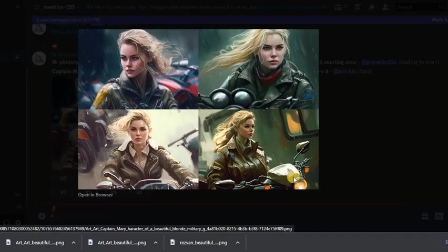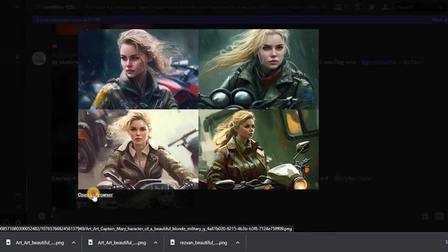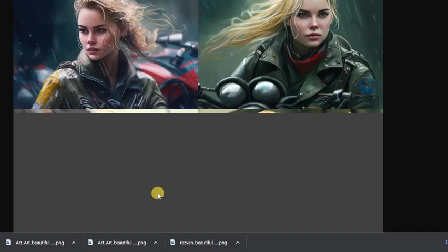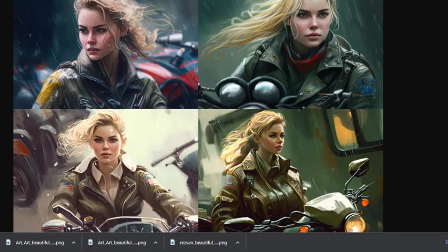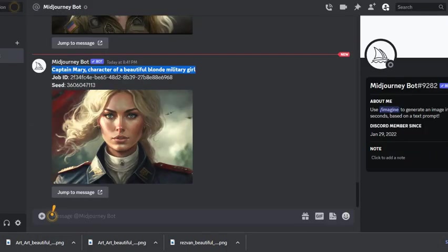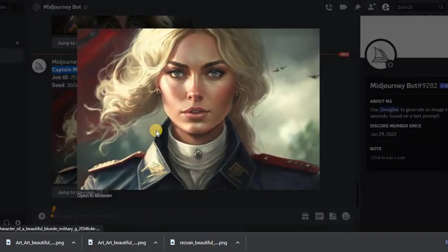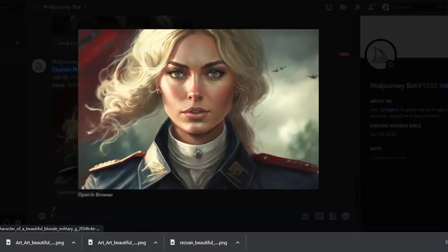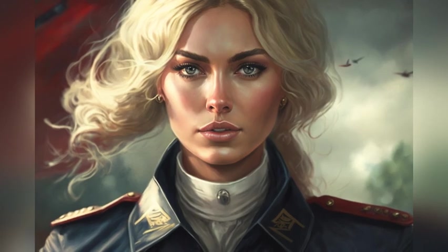Excellent result and maximum similarity. It's still the same Captain Mary but in a different situation. Compare for yourself.